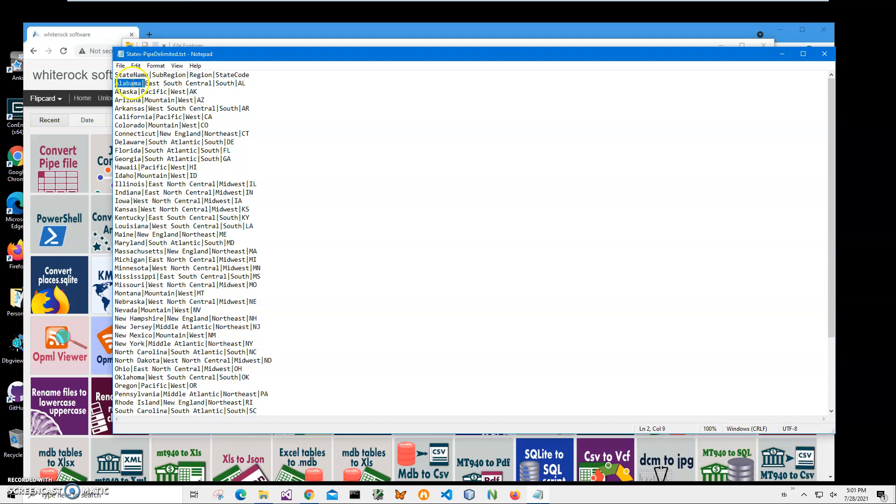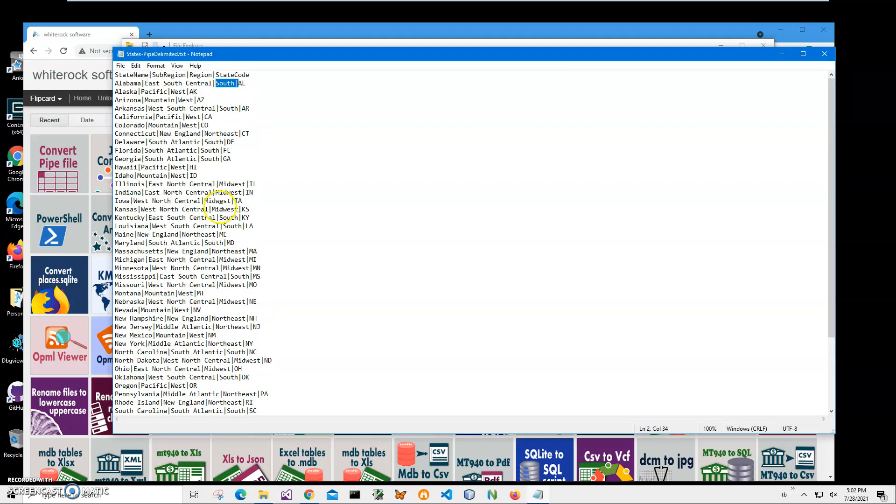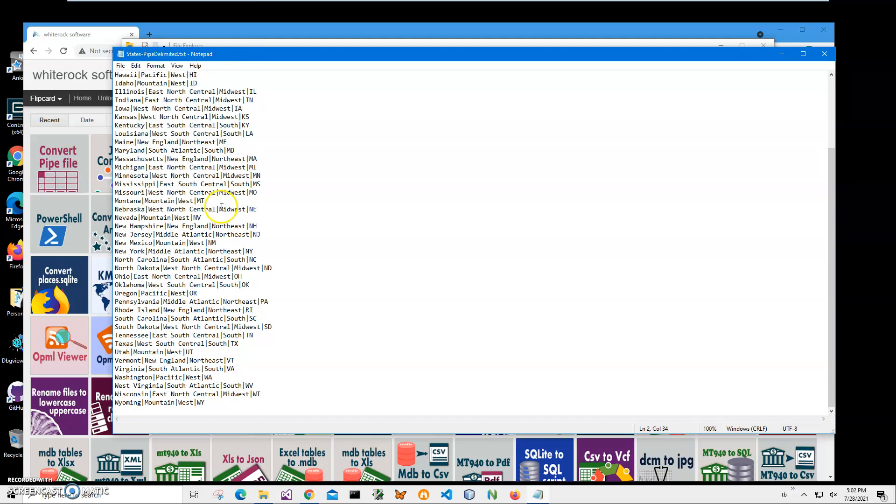So we have a state name, sub-region, region, and state code. And it's all for all states from Alabama to Wyoming, just for demonstration purposes.